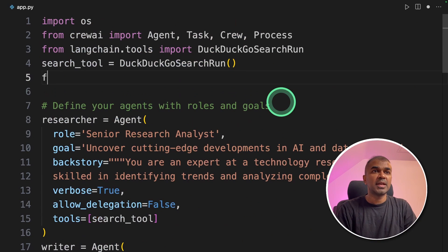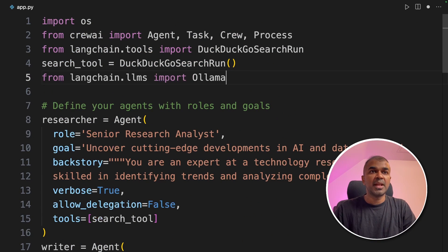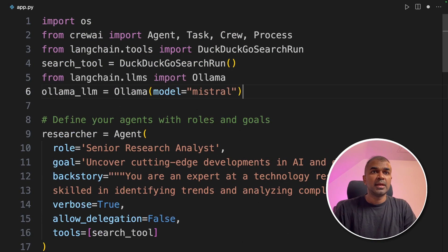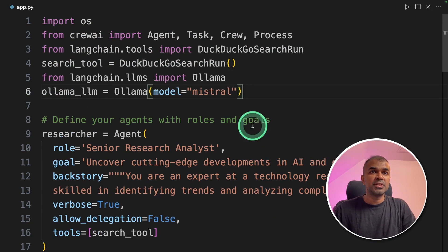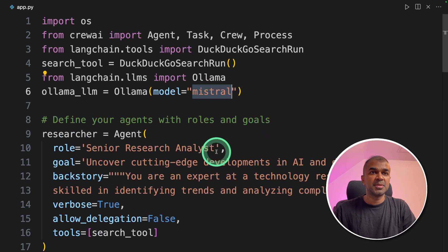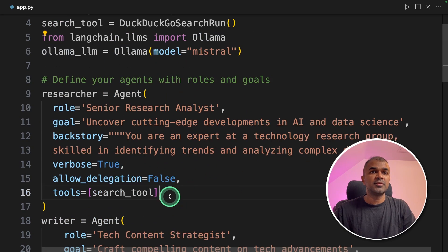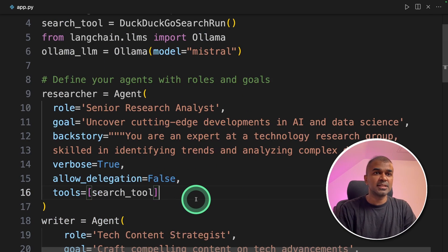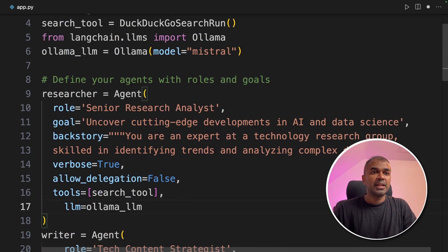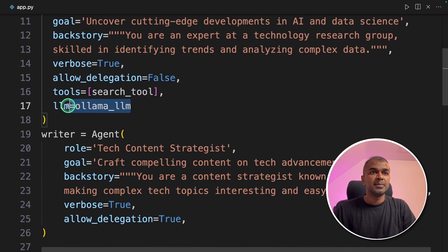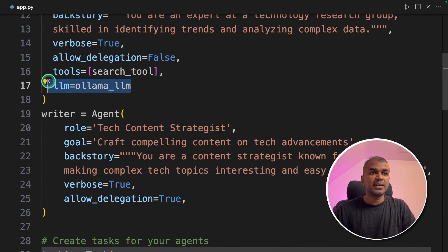Here we are going to add from Langchain LMS import Ollama and then we are going to define the model which is the Mistral model using the Ollama function. Next we're going to assign that Ollama LLM to the researcher tool. Similarly we are going to assign that to the writer tool.